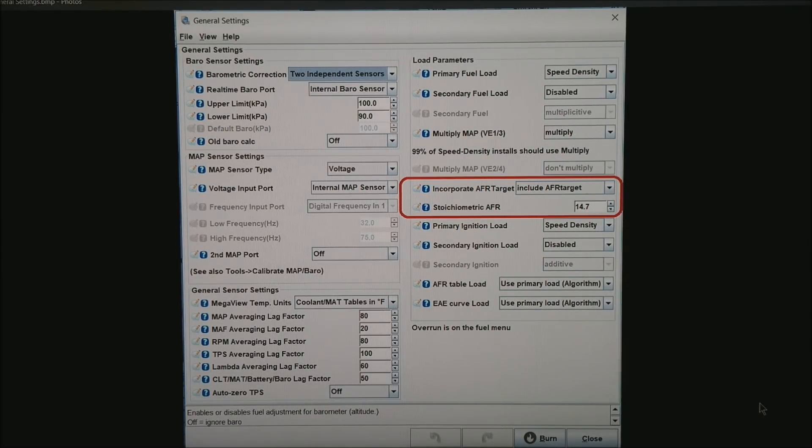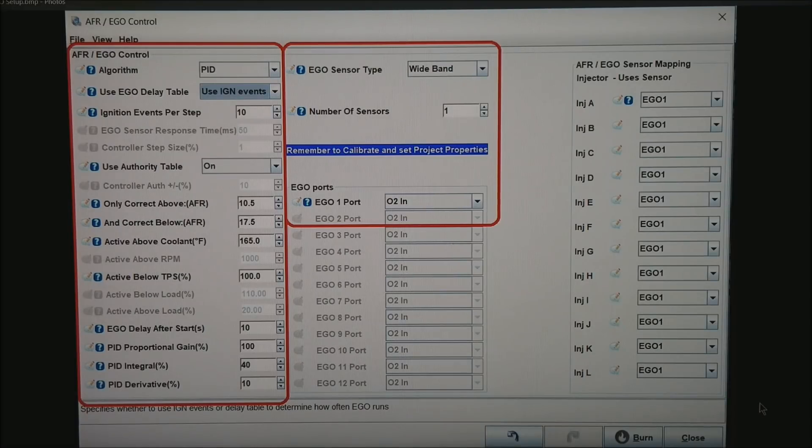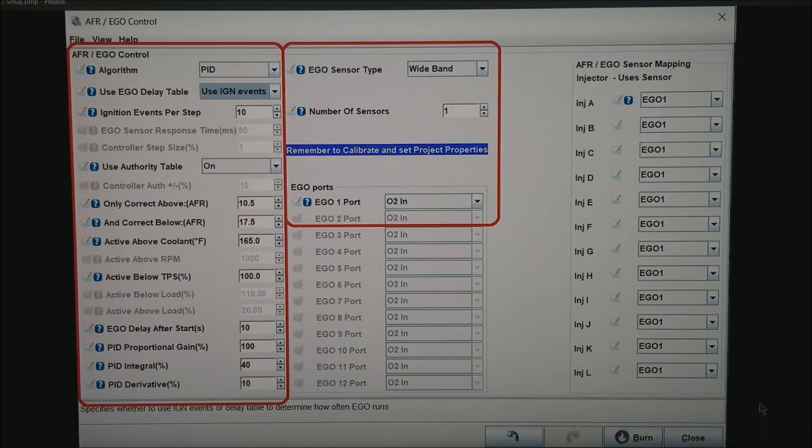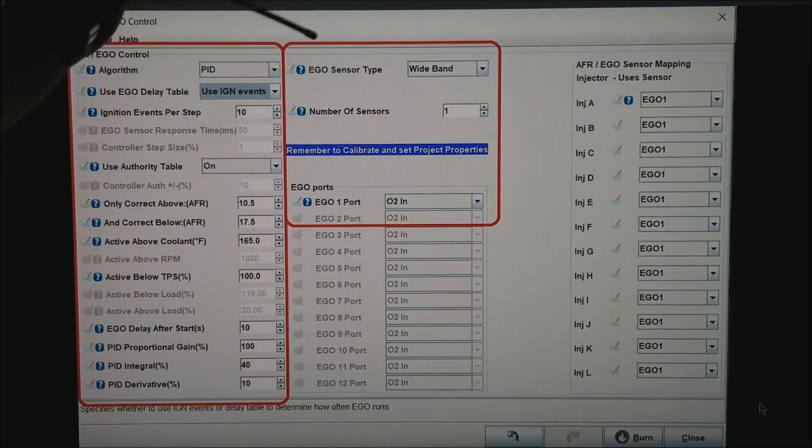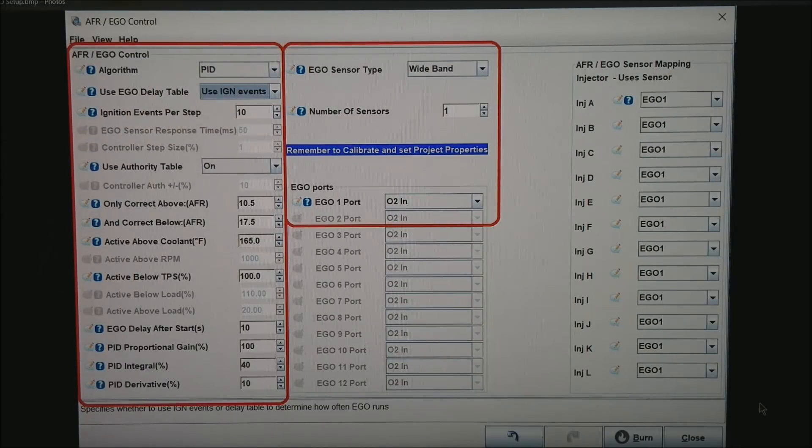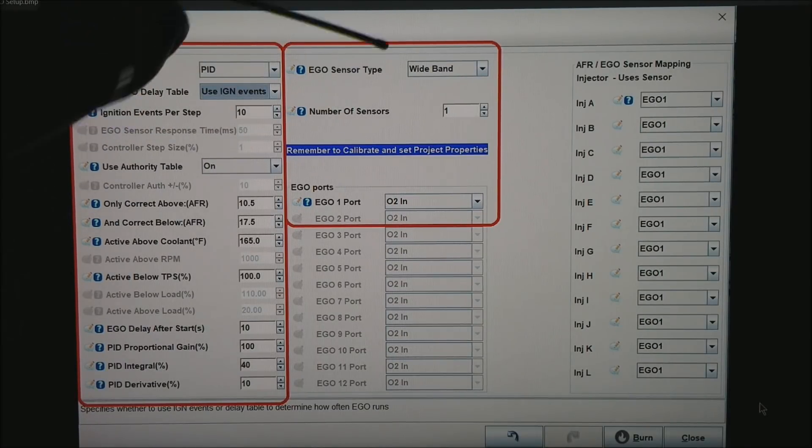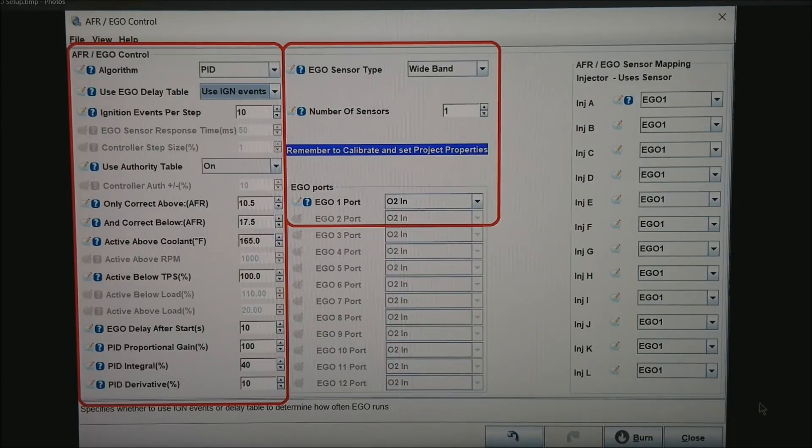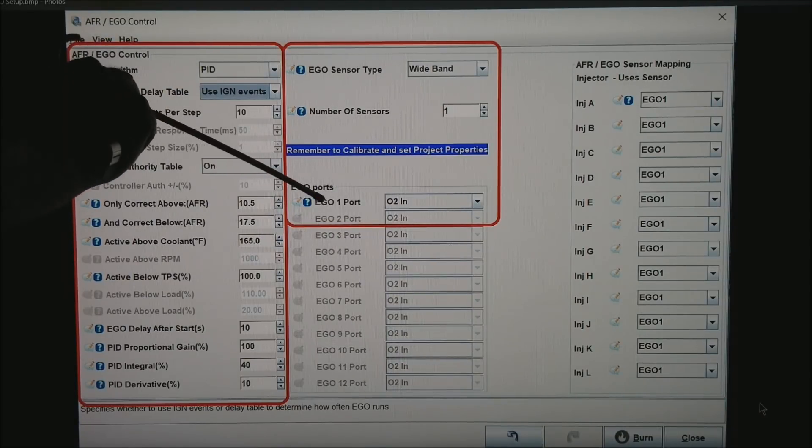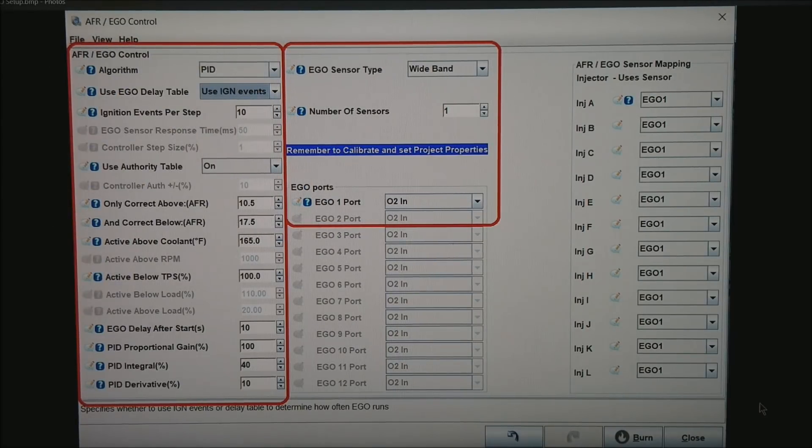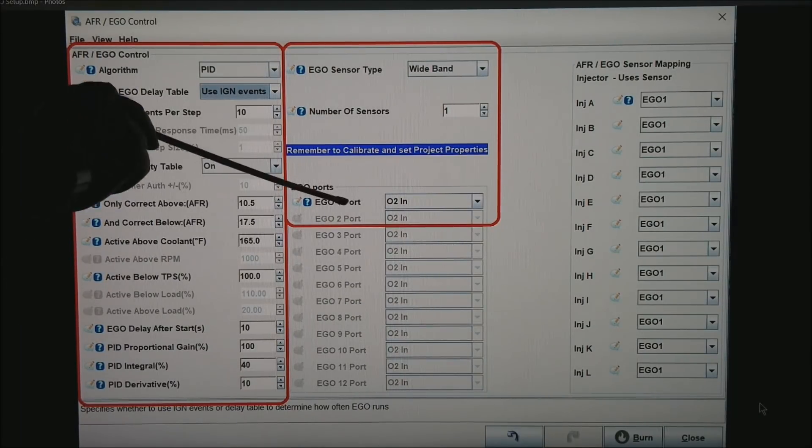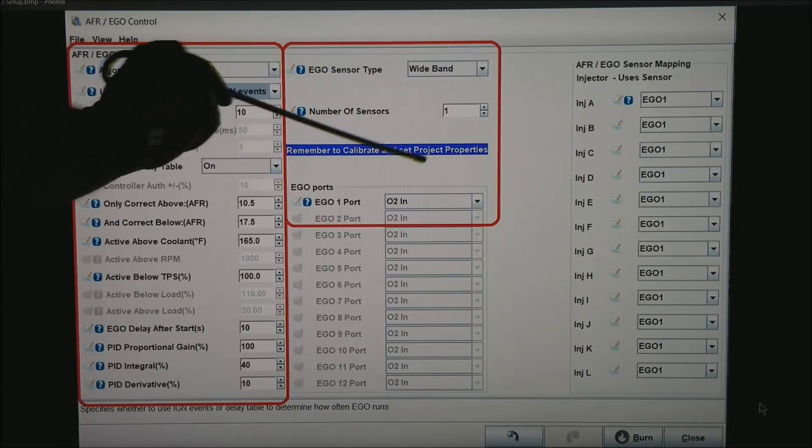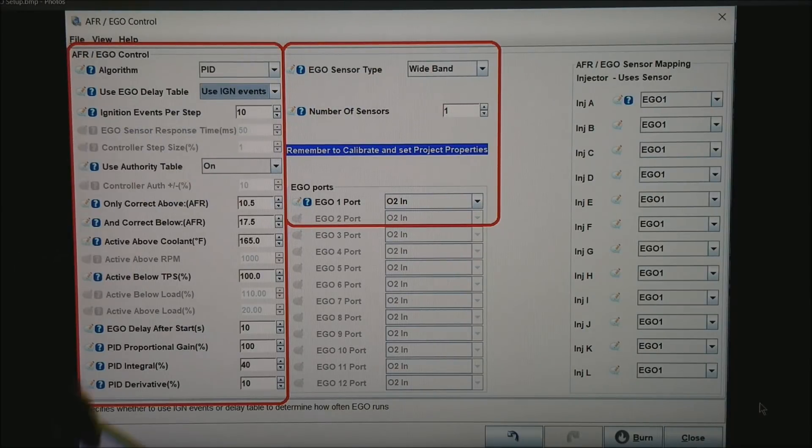Now we go to the AFR EGO Control tab. The two boxes that we are primarily concerned with are in red. The first one you set up is the EGO sensor type as wideband and number of sensors as one. And then EGO one port—what that basically is what pin is your single wideband coming in on. If you happen to be a V8, you would end up with two sensors and two EGO ports set up.